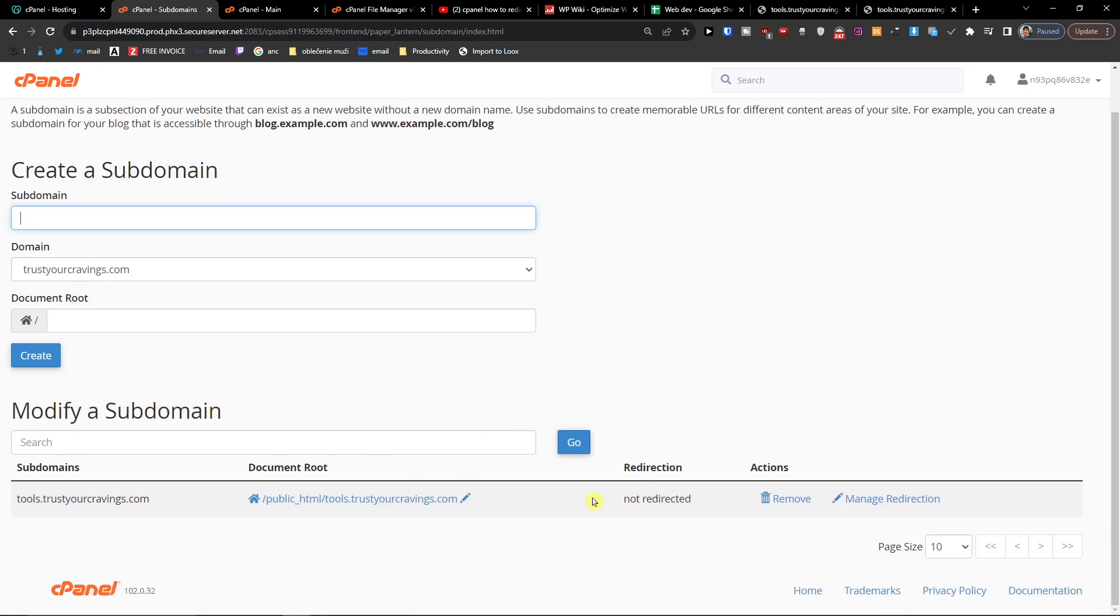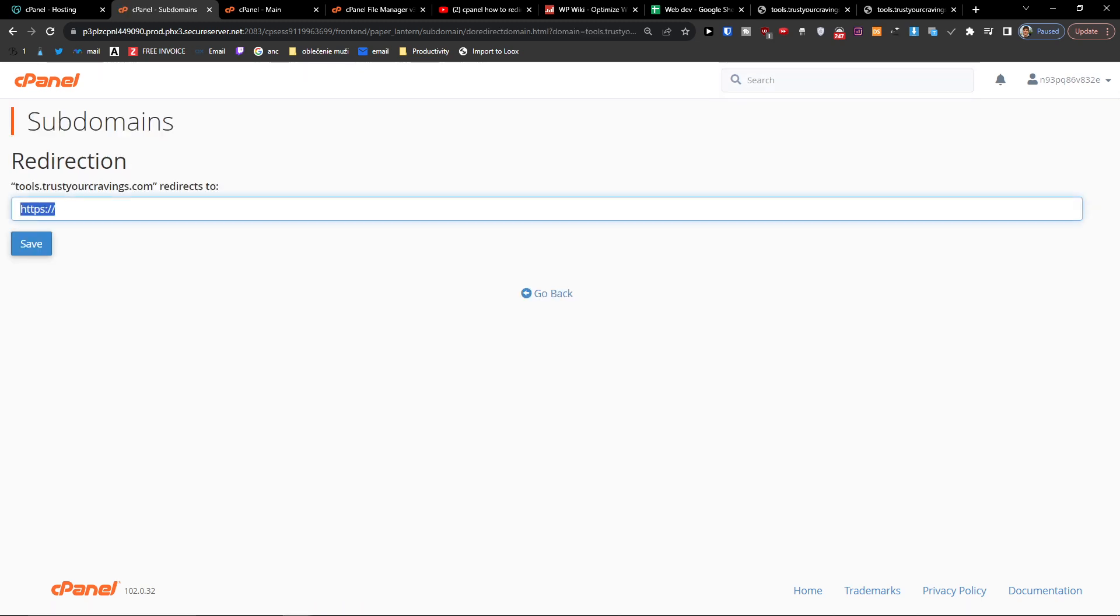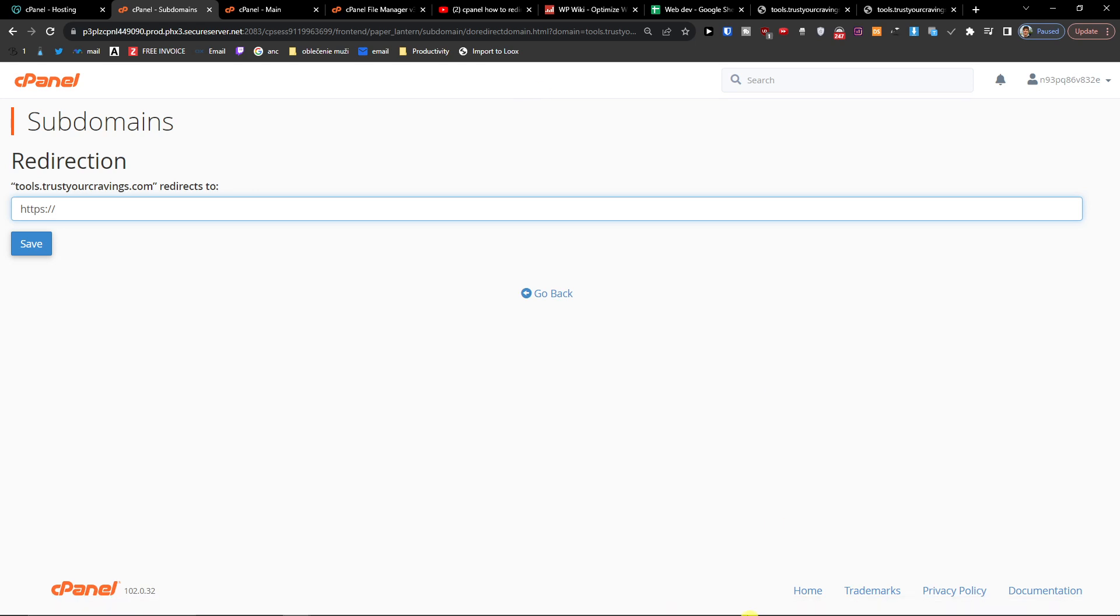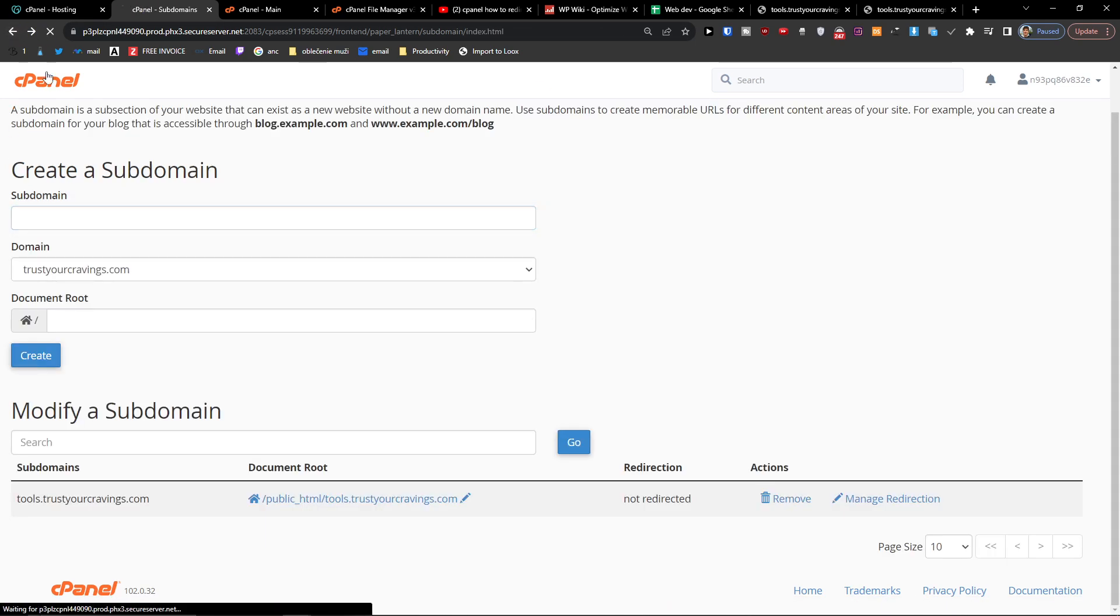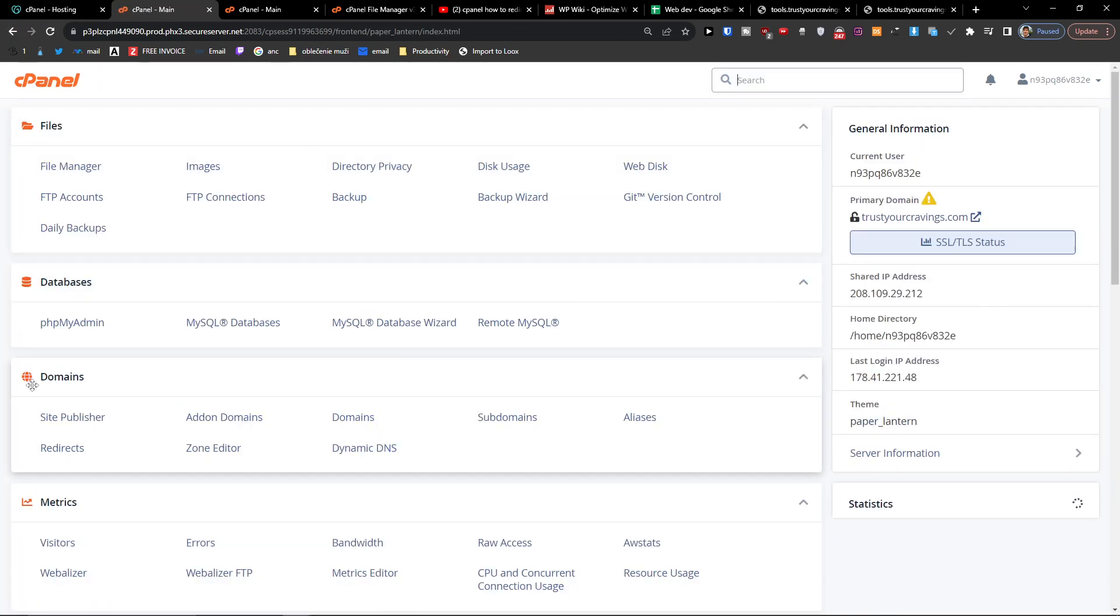When you're here, you want to click Manage Redirection next to the Remove button. Then you're going to enter right here where you want to redirect your subdomain. That's pretty much it for the redirection. So when I go back in cPanel, you want to go under Domains.